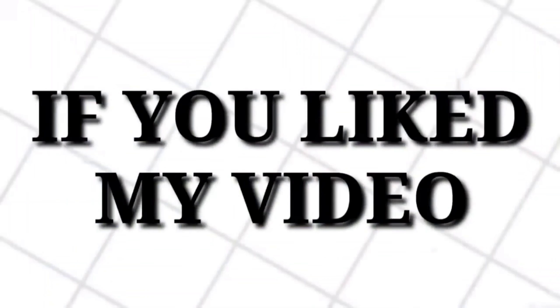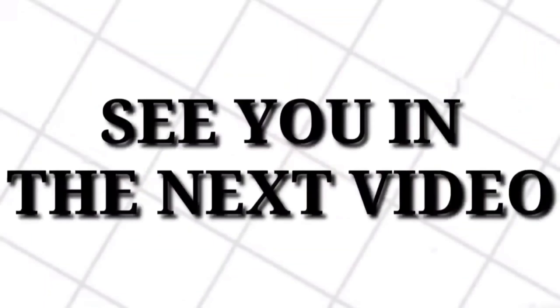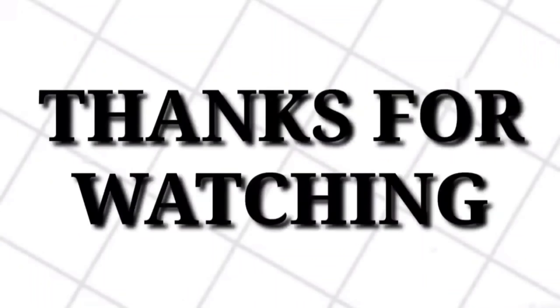That's all for today. If you liked my video, then don't forget to subscribe to my channel. See you in the next video. Thanks for watching.